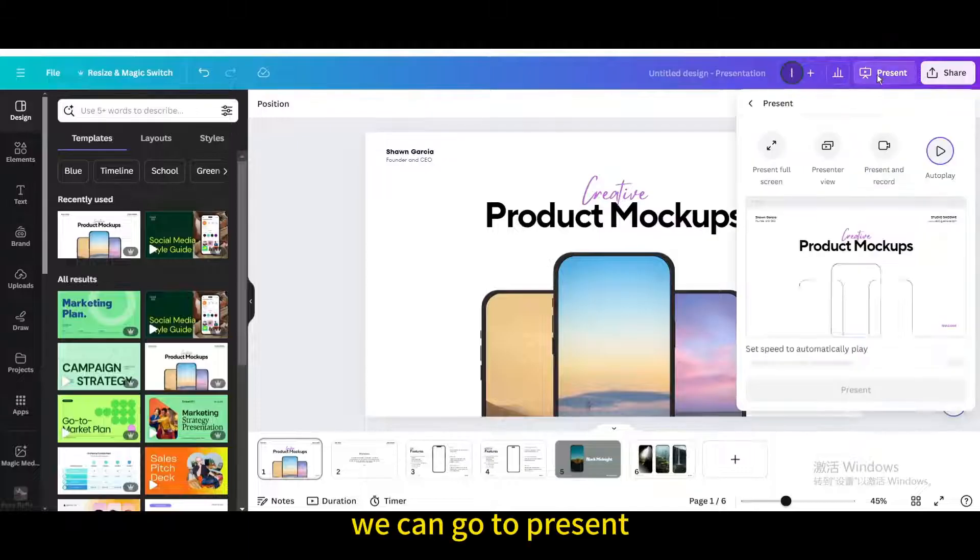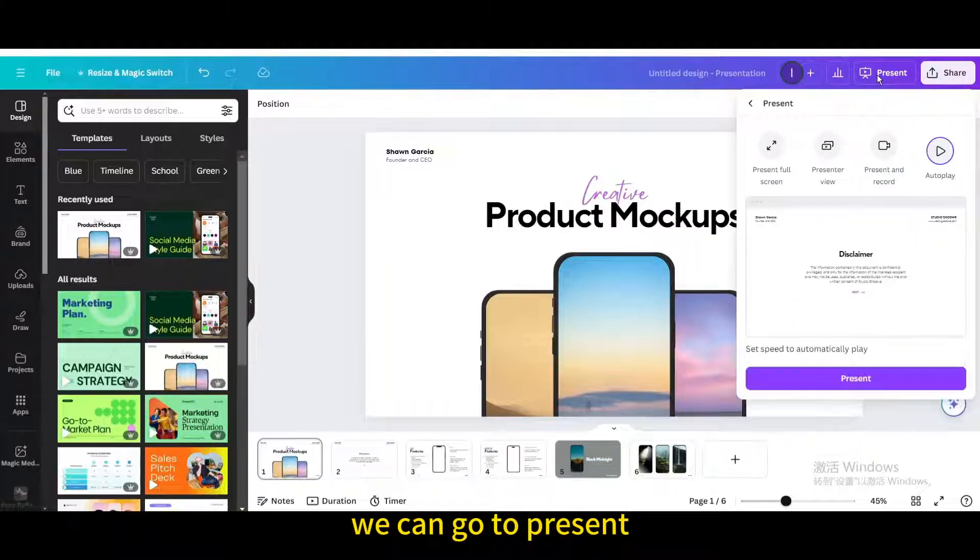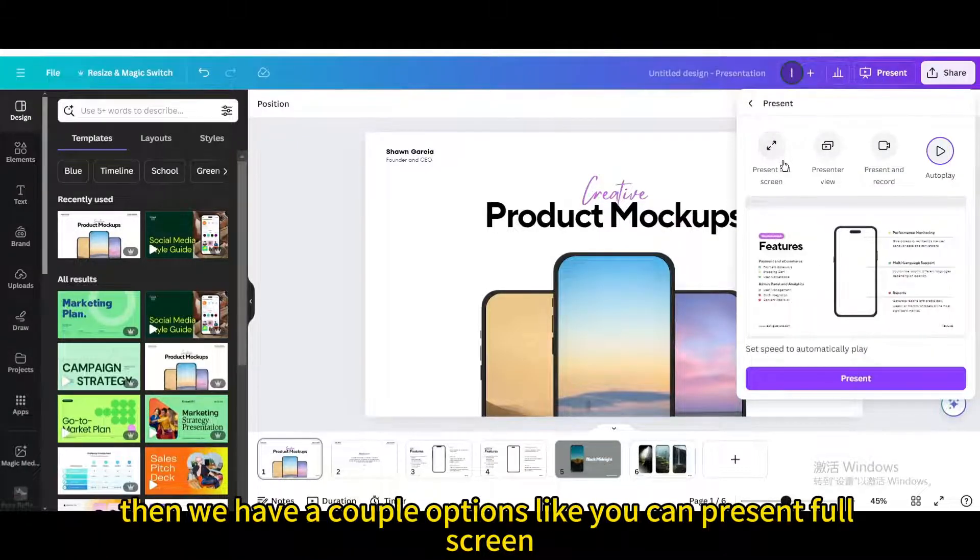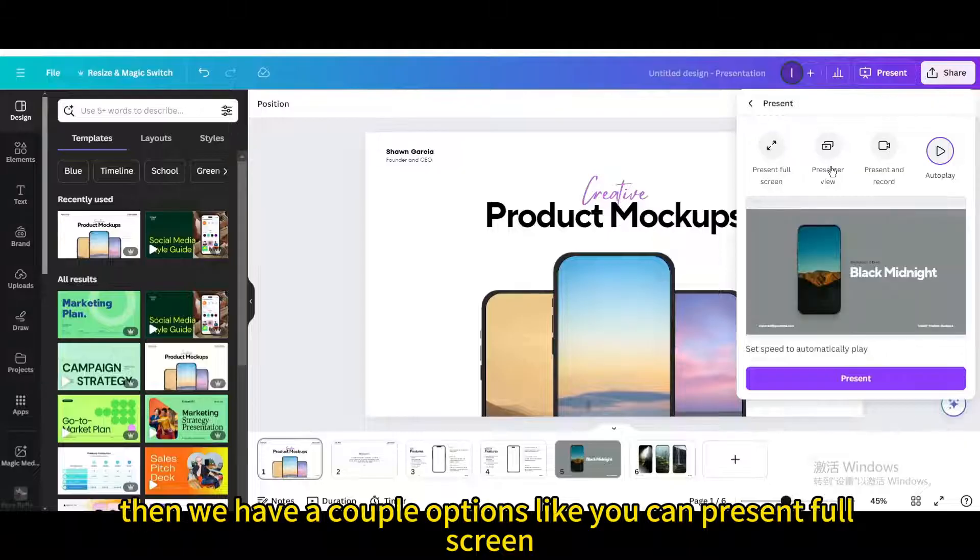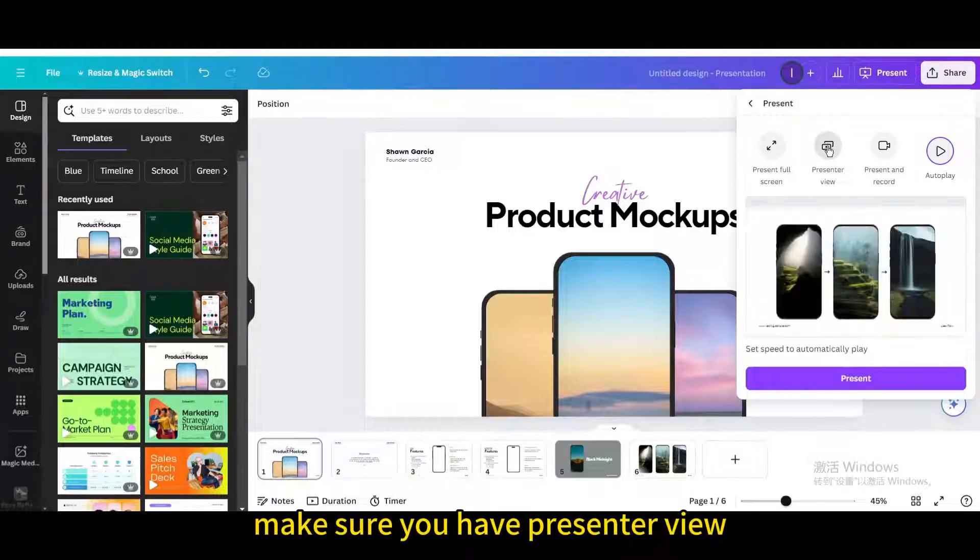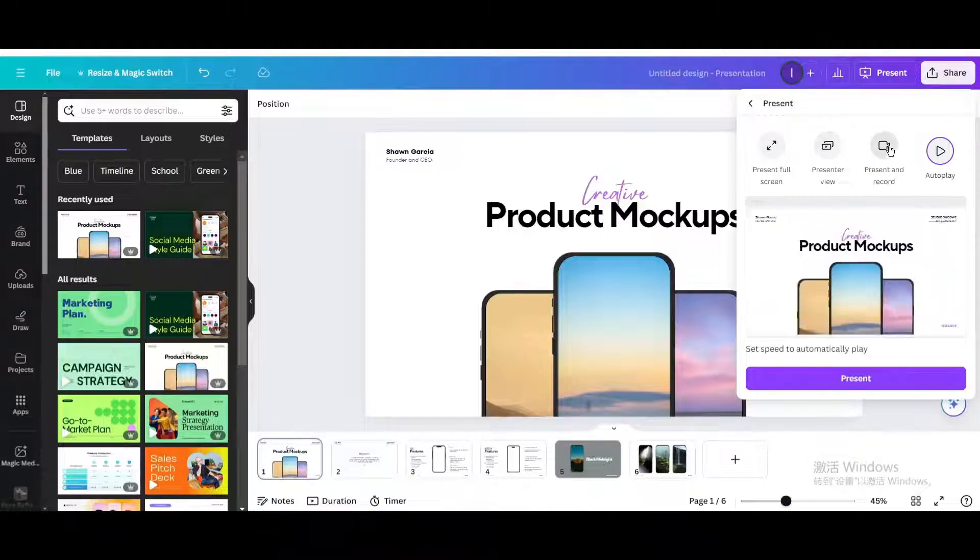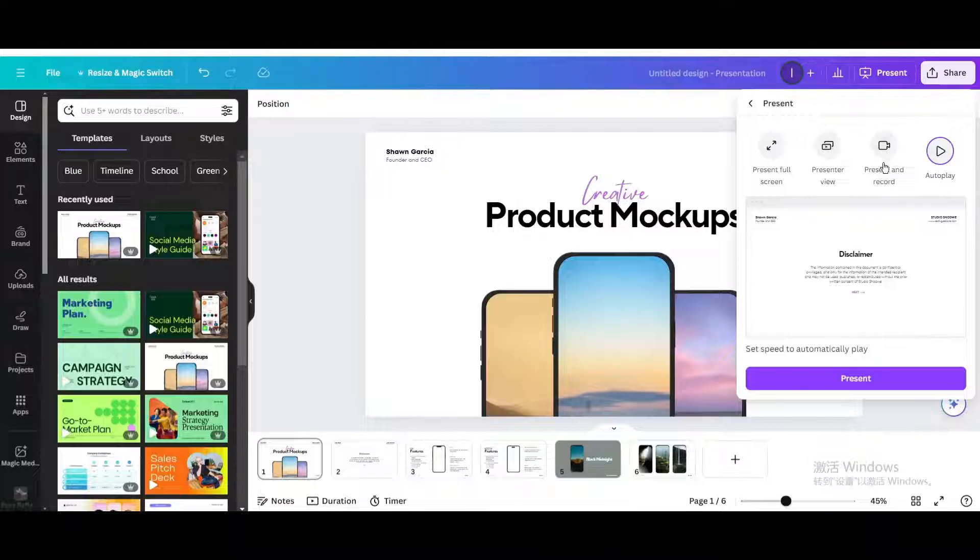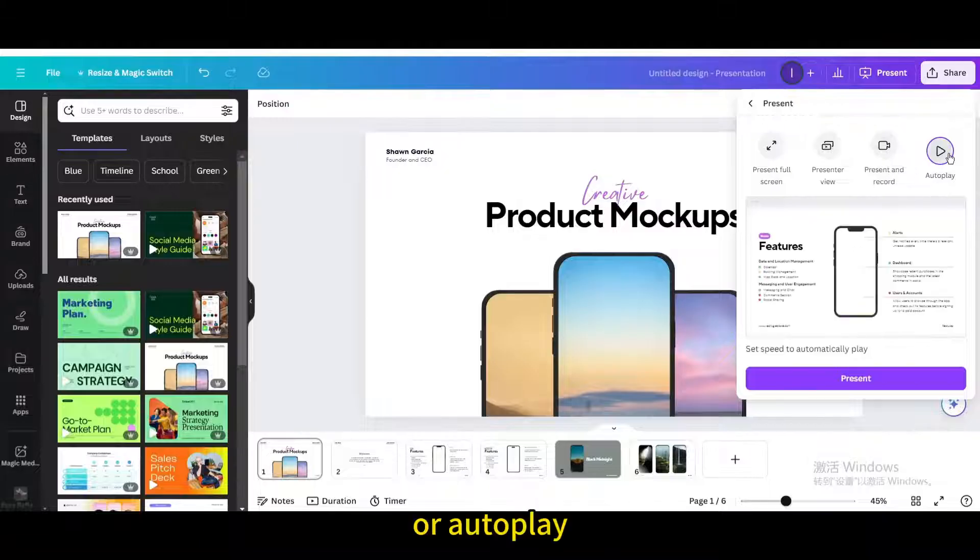We can go to present. Then we have a couple of options like you can present full screen, make sure you have presenter view, present and record, or autoplay.